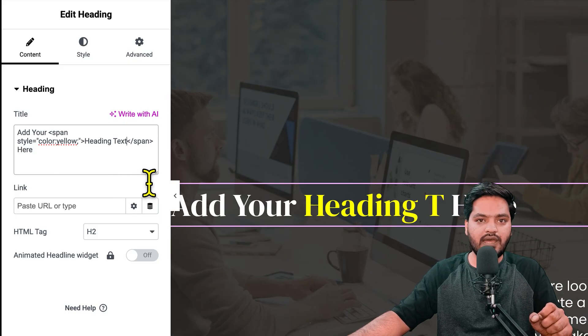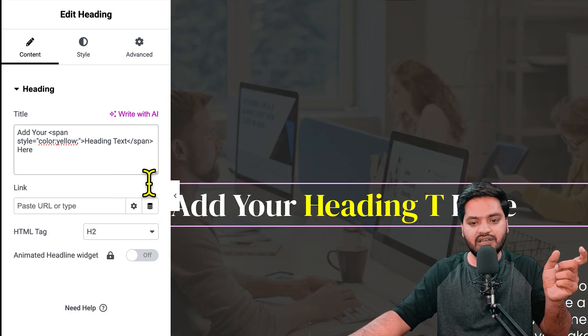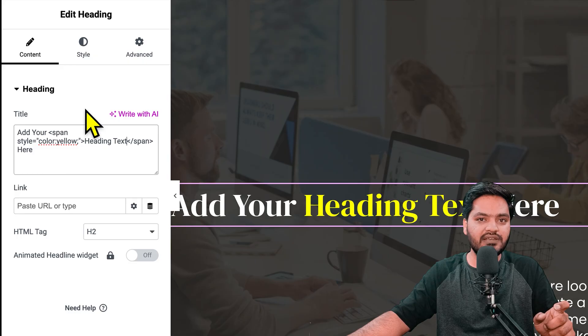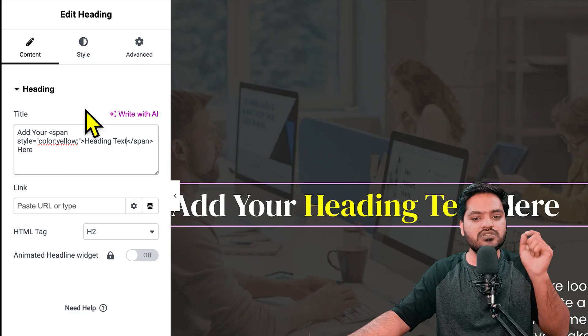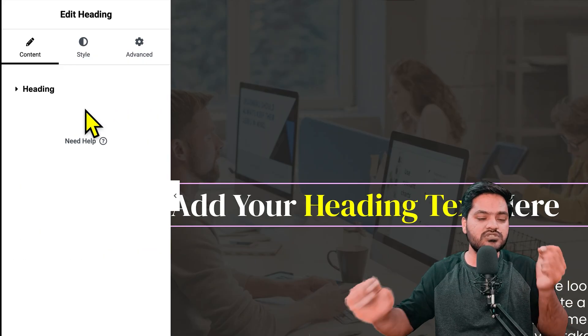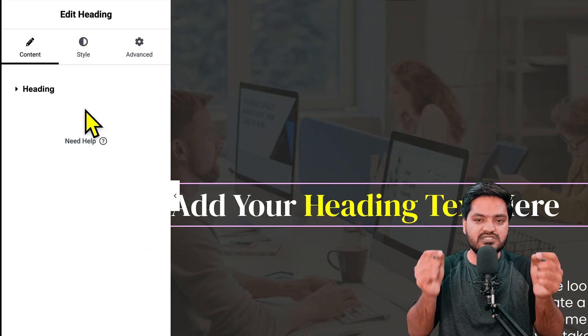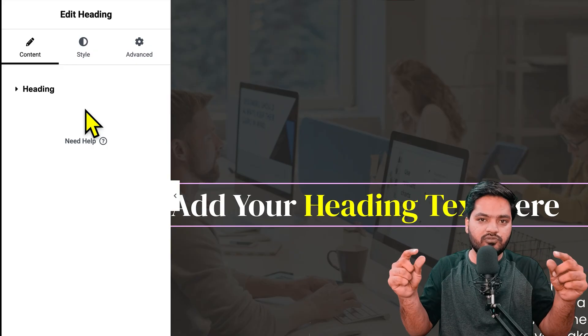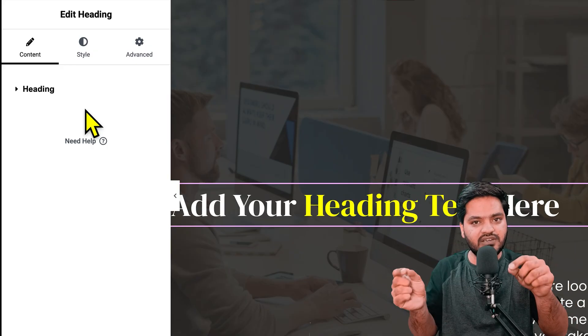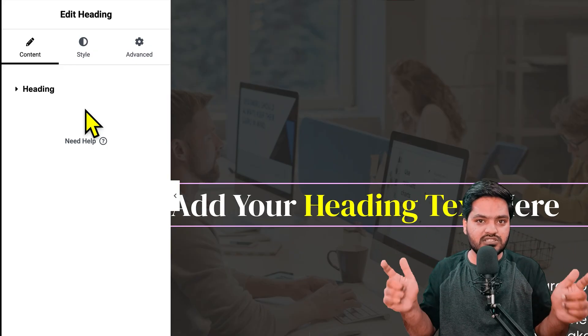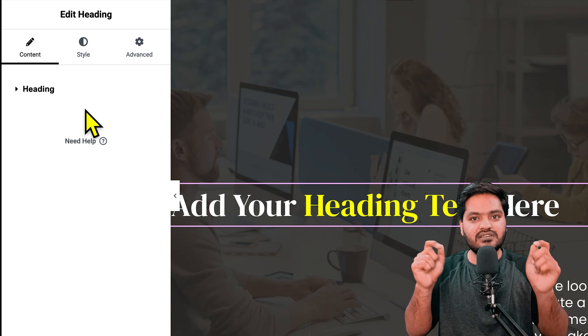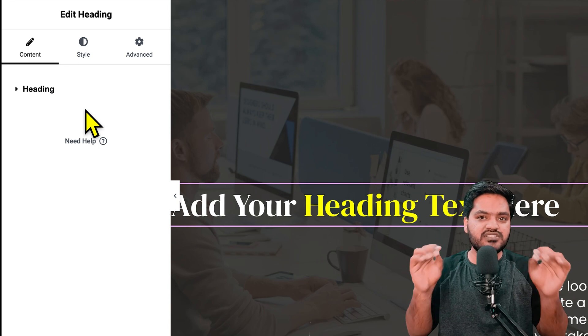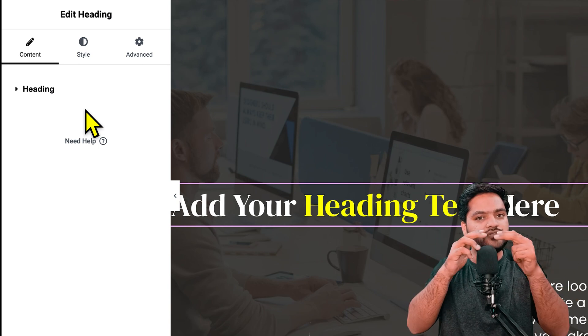This is the method you can use to specify a particular word or couple of words in a different color while the rest of the content is different. You can use this same functionality to give three, four, or five colors.